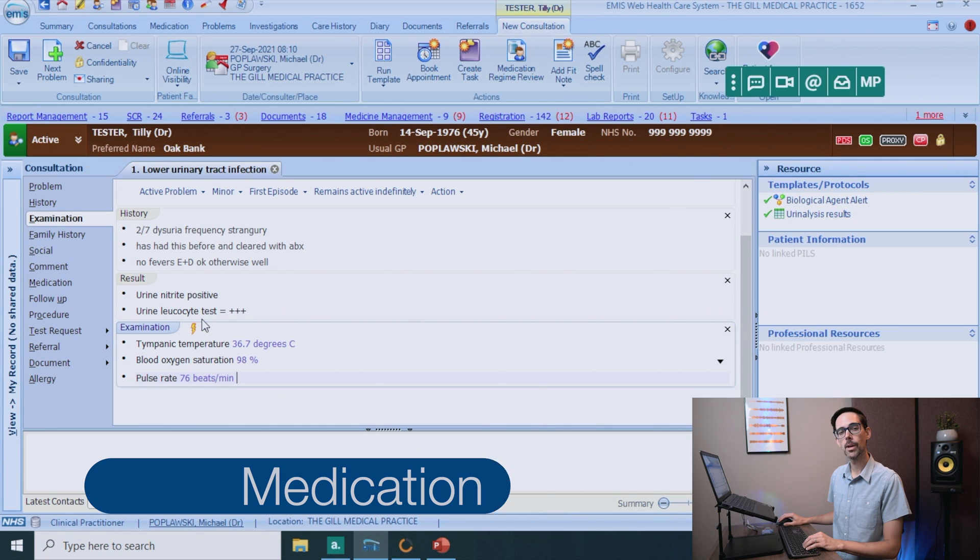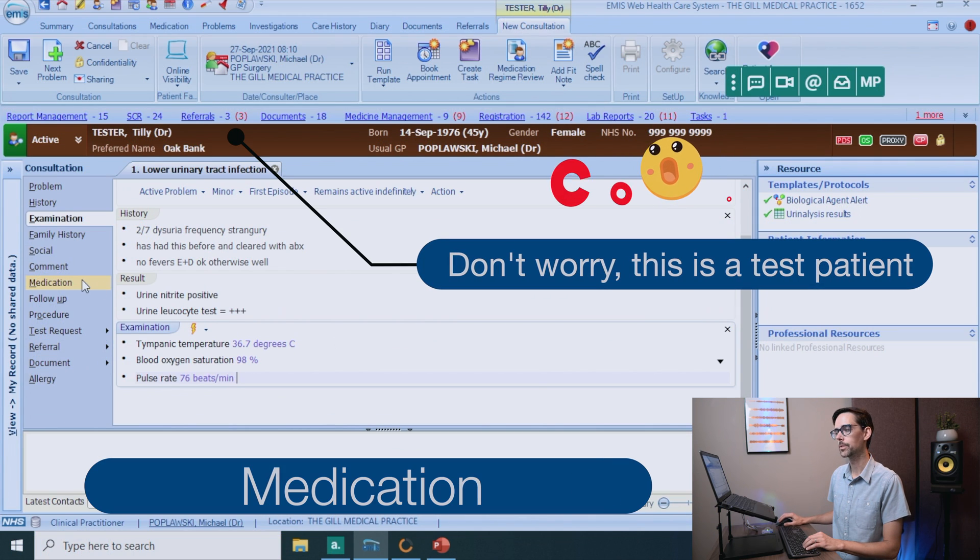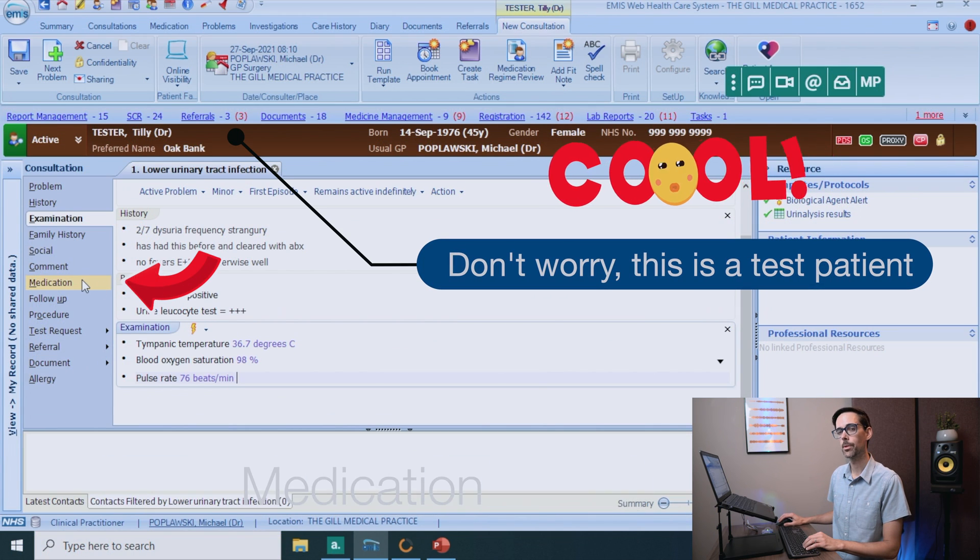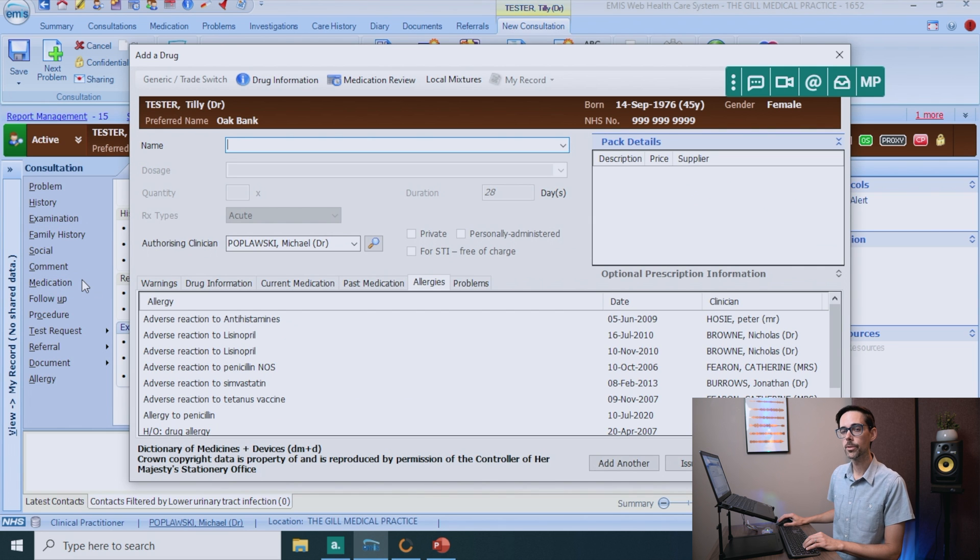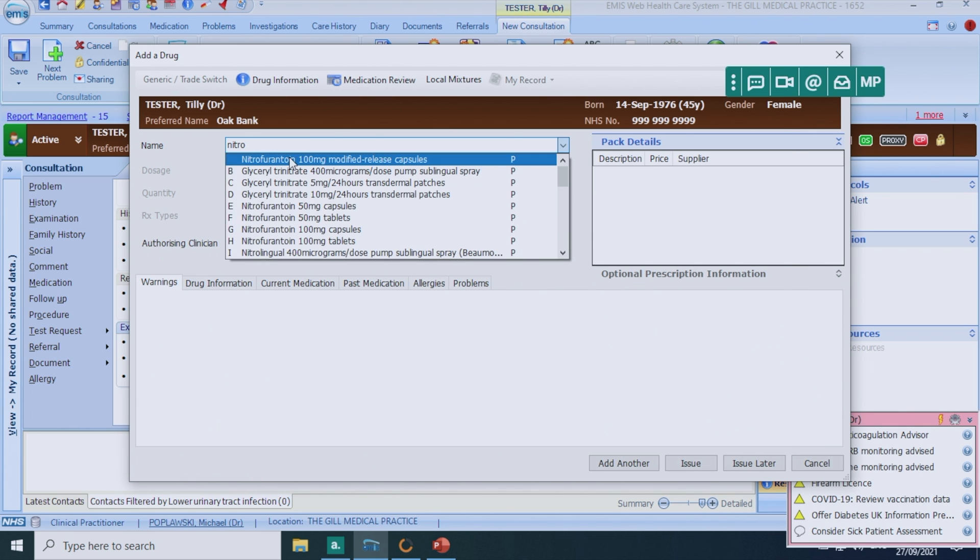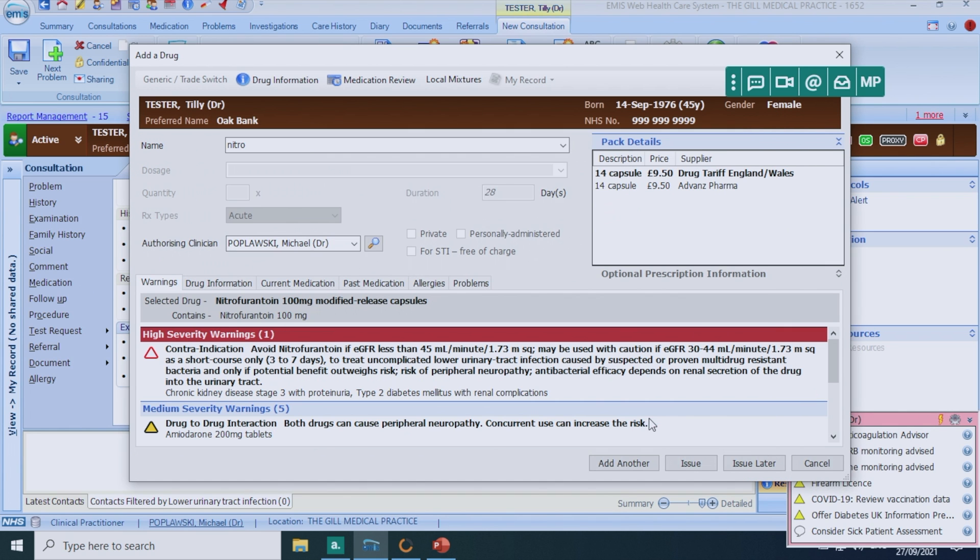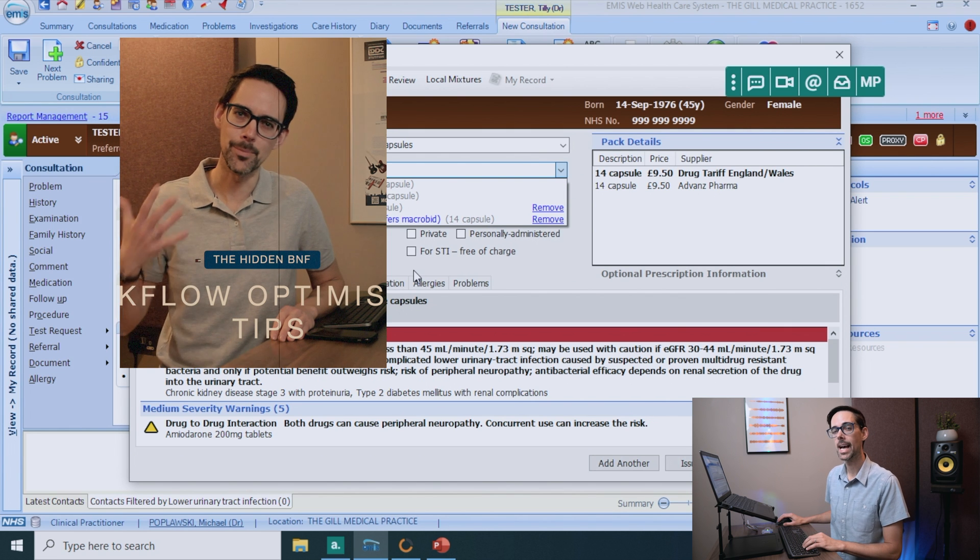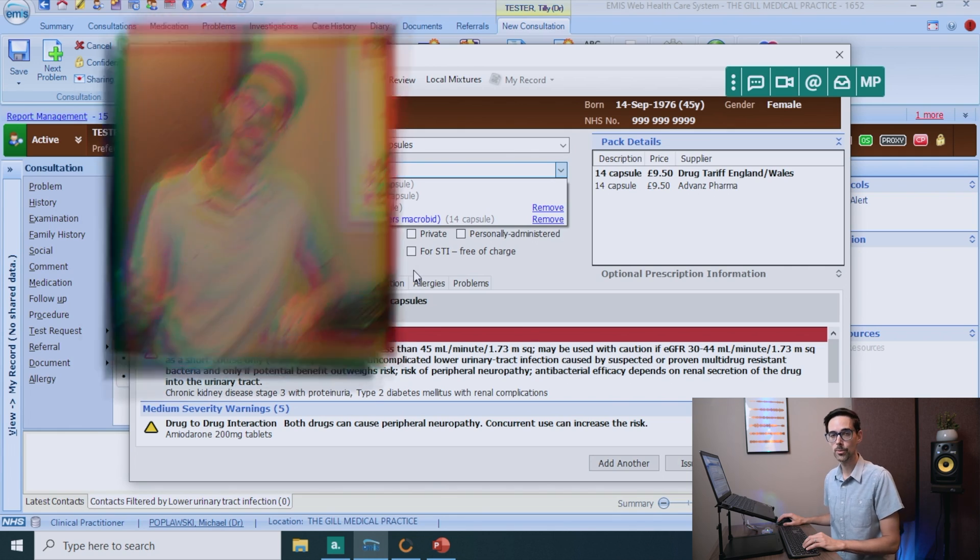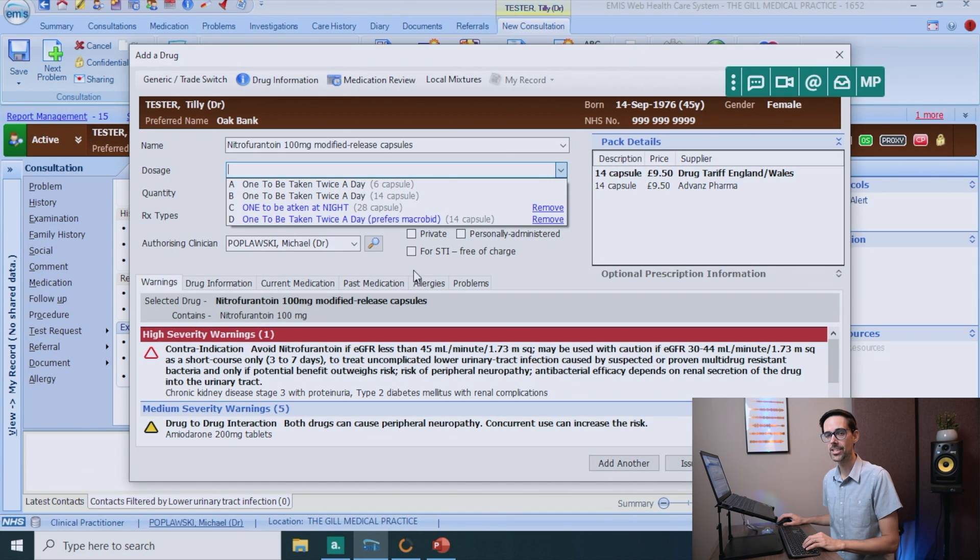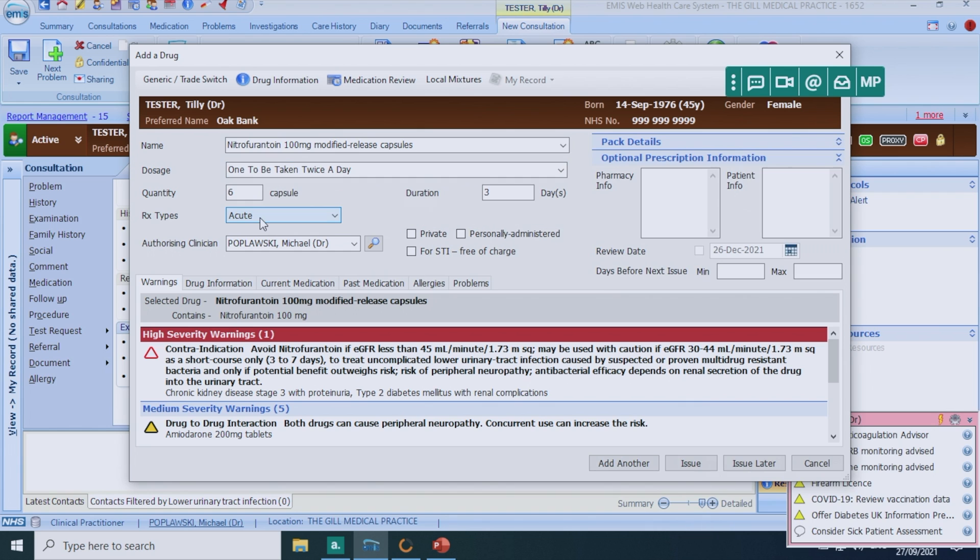Now, if I want to prescribe some medication, what I need to do is go to the medication tab on the left-hand side, click on that. Now, at this point, all you need to do is start putting in the name of the medication and click on it. Now, in this video, I showed you how to access the BNF whilst you are prescribing medication. If you do want to, just make sure you have a look. And if I'm happy with that, I'm just going to click on issue.